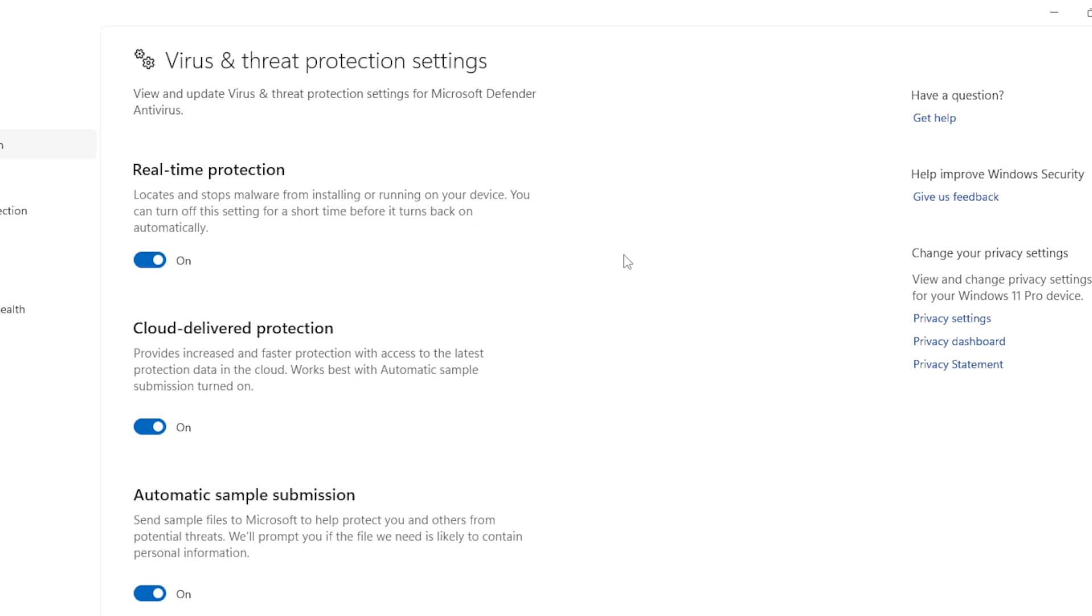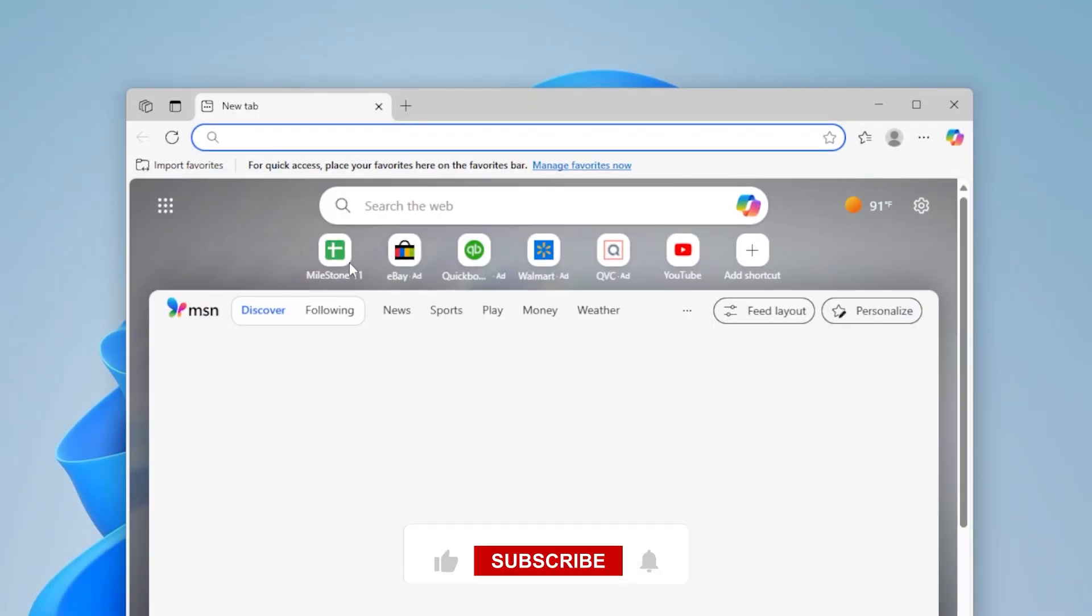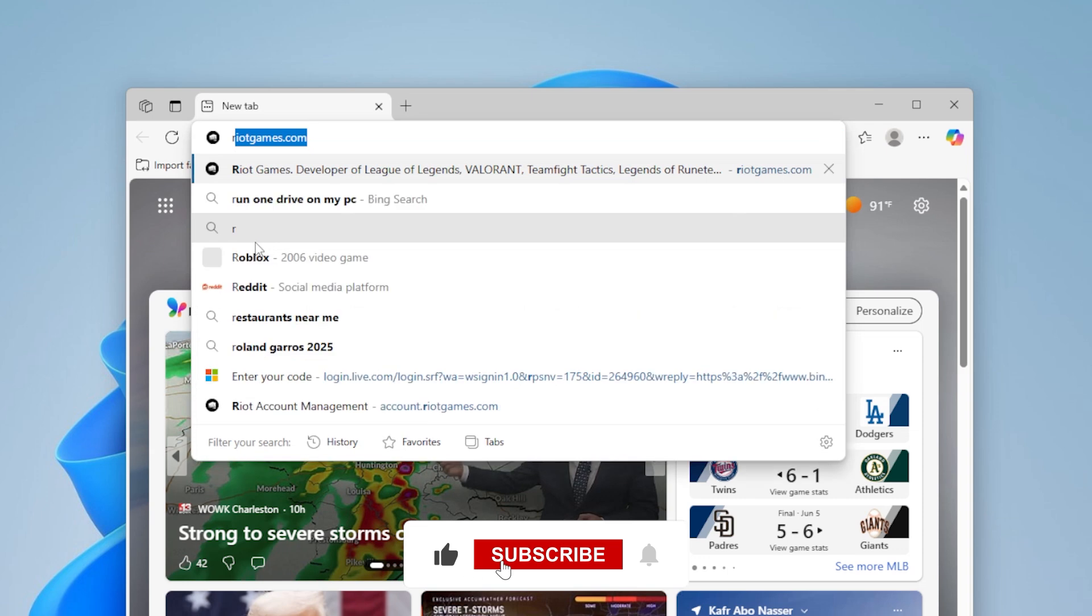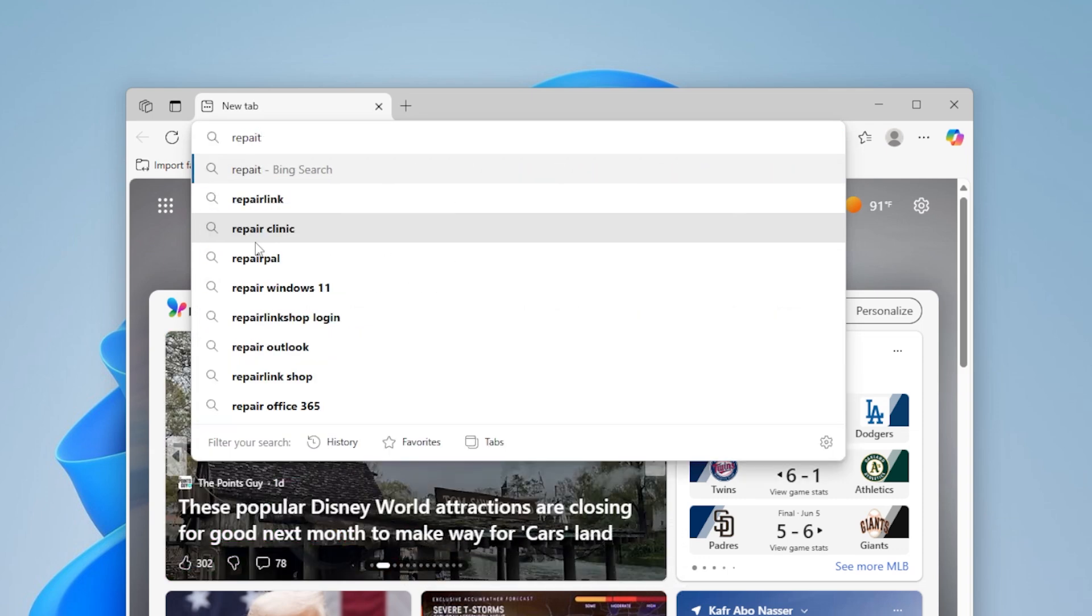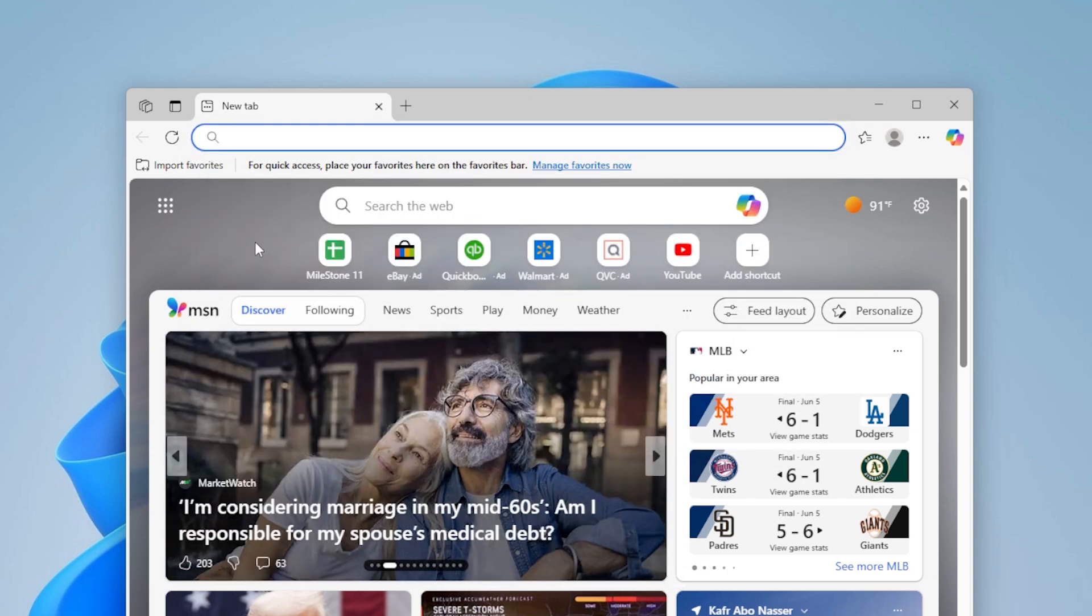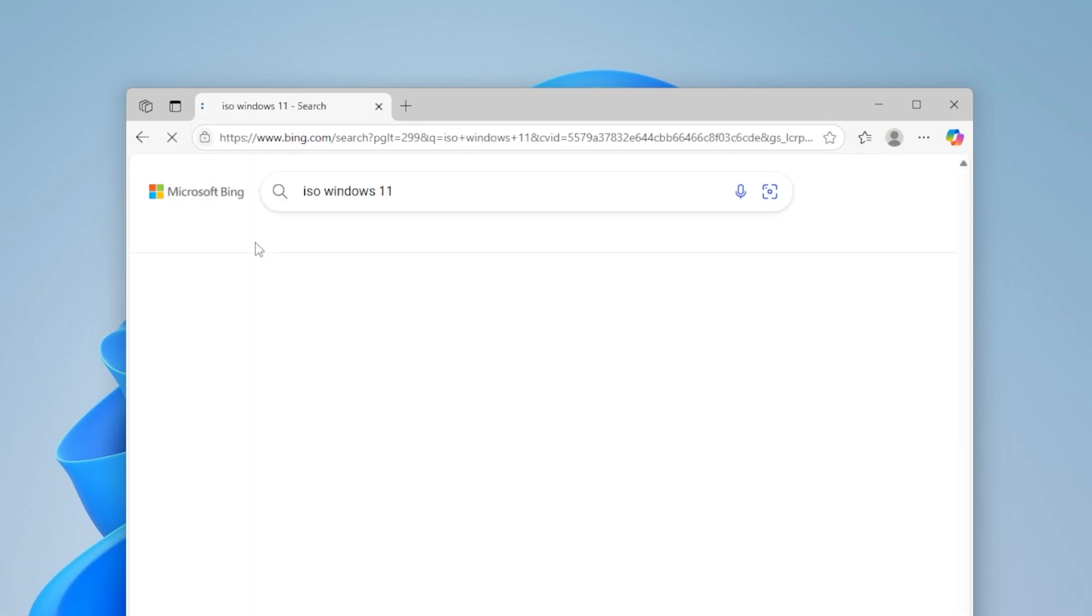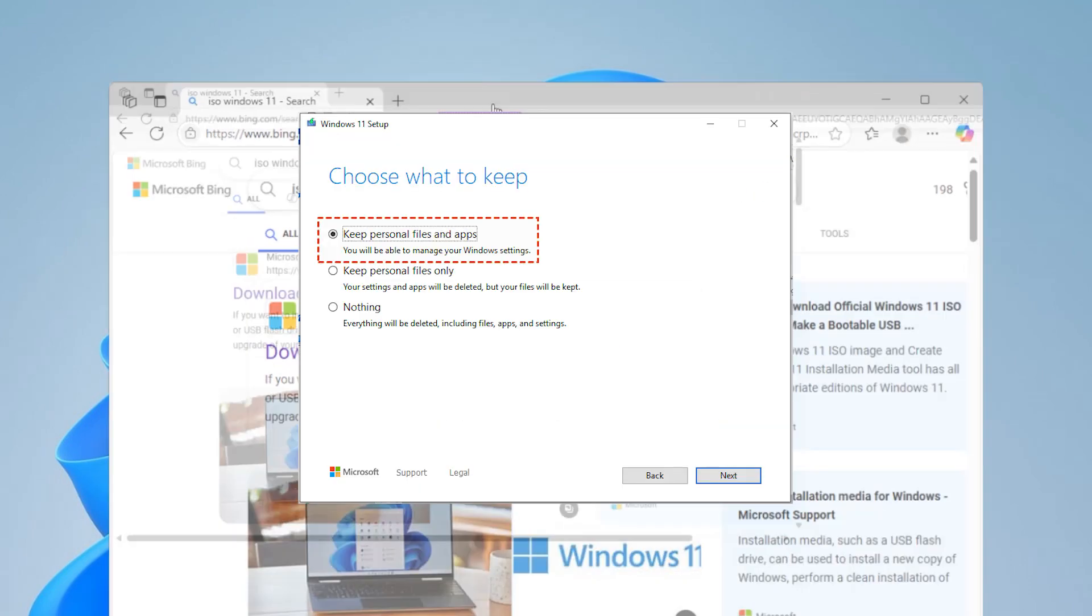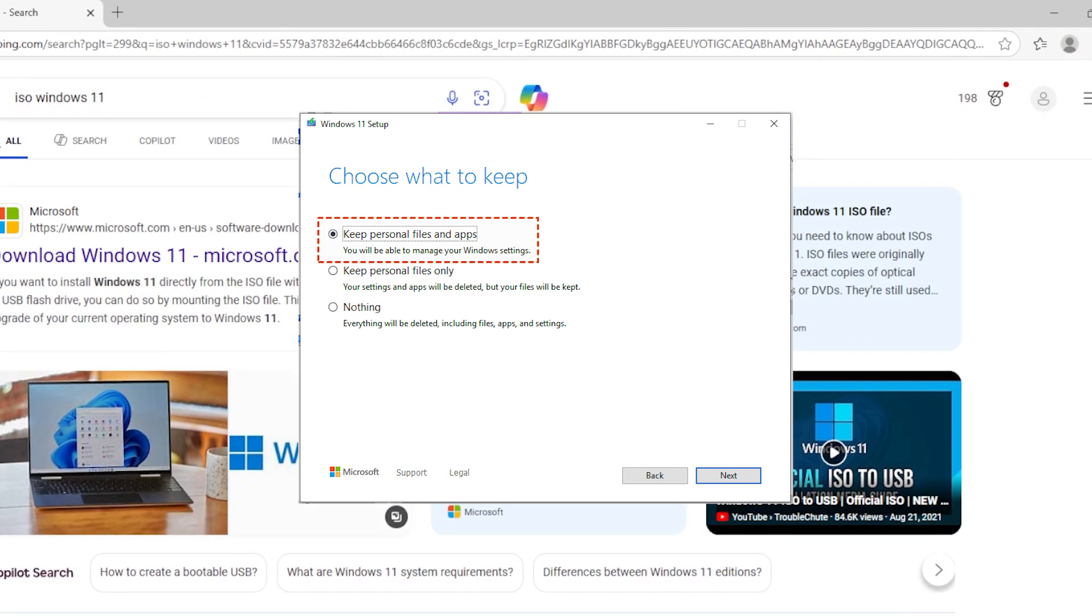If none of these solutions work, as a last resort you can consider performing a repair install of Windows 11. This keeps your files and apps but reinstalls the system using the latest ISO from Microsoft. You can download the ISO from Microsoft's site, mount it, and run the setup file. Choose to keep personal files and apps and let the installer do its thing.